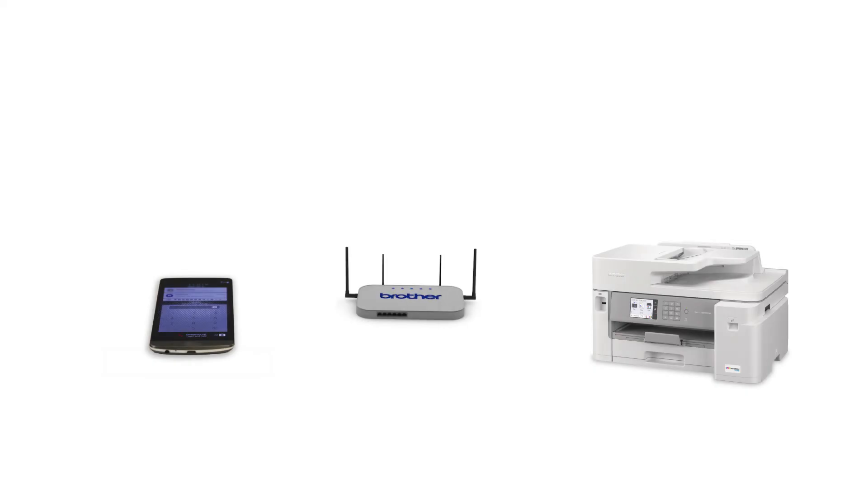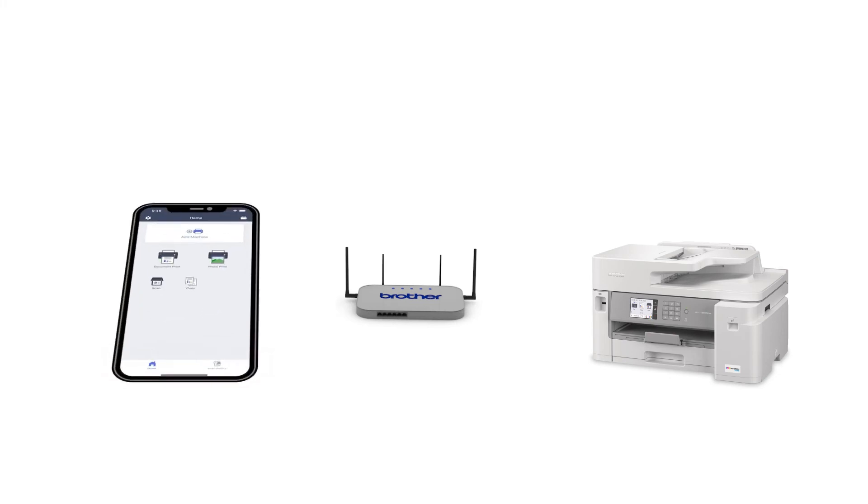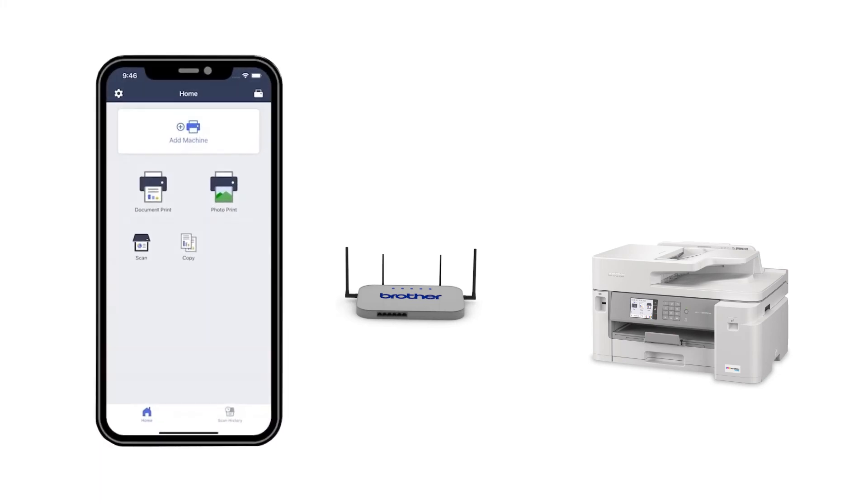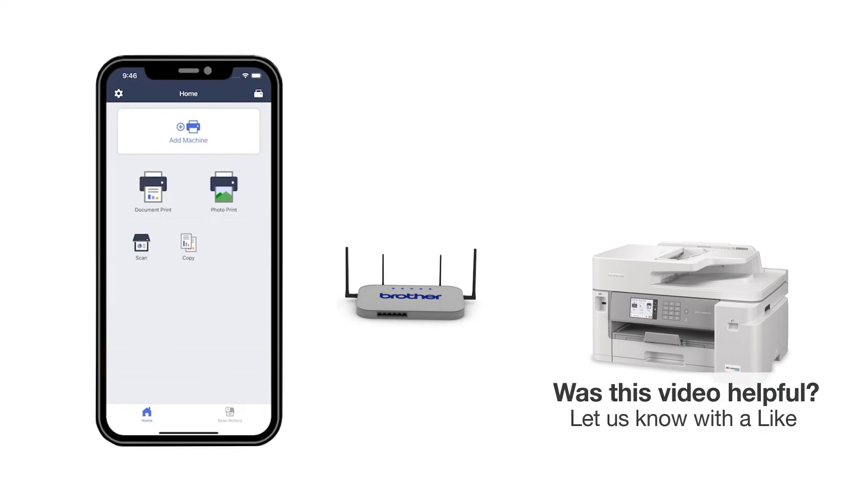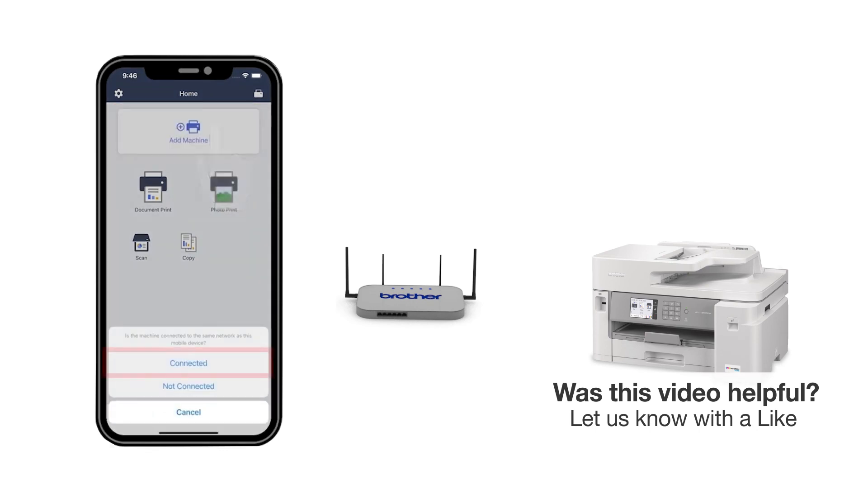After the connection process is finished, you'll need to go to either the App Store or the Play Store and download the Brother Mobile Connect application in order to print and access other features of your machine from your mobile device. Press Add a Machine on the app and be sure to select Connected to select your machine.